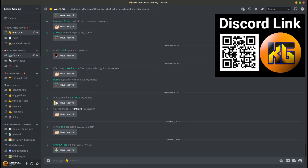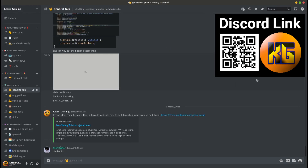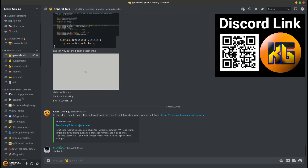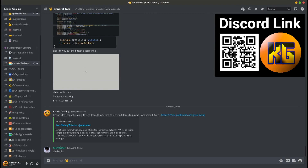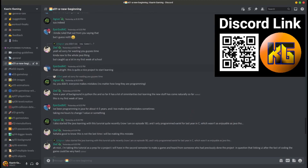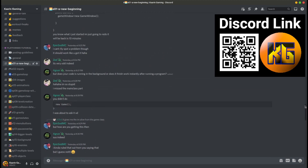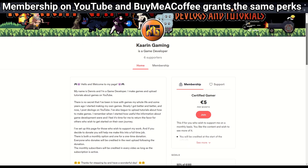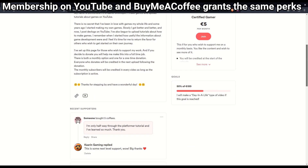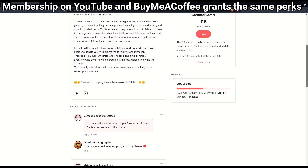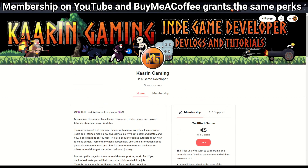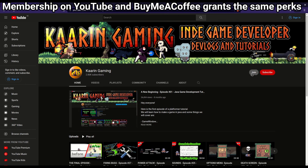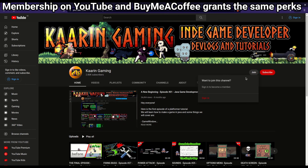Don't forget this channel has a dedicated Discord server — it's a place where you can talk about the episodes and tutorials. Maybe you wonder something about the last episode that was a bit unclear, or maybe you just want to say hello. For those who wish to support the channel, there's a link to my Buy Me A Coffee page and also a membership option here on YouTube.